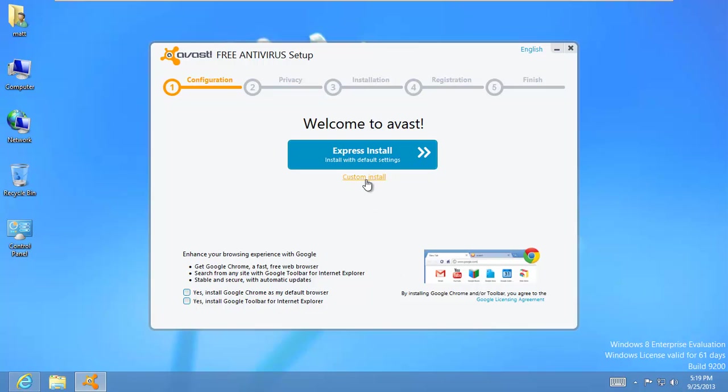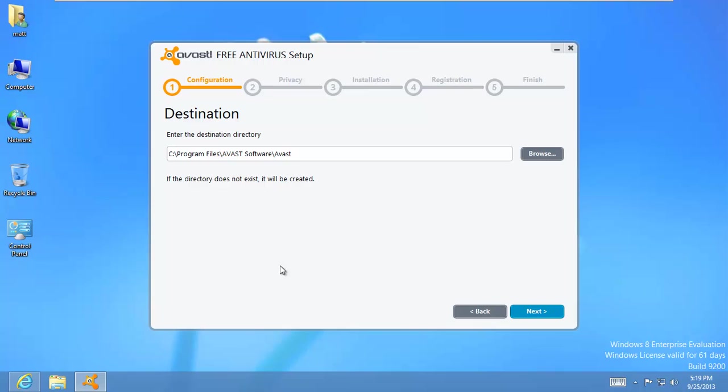So I'll do right here a custom install. A lot of people will just automatically click Express install, and they may not need all the different shields that Avast offers. So we'll do a custom install. You can give it a path. You can install it on maybe your SSD or some other drive if you want. So we'll go ahead and hit next.